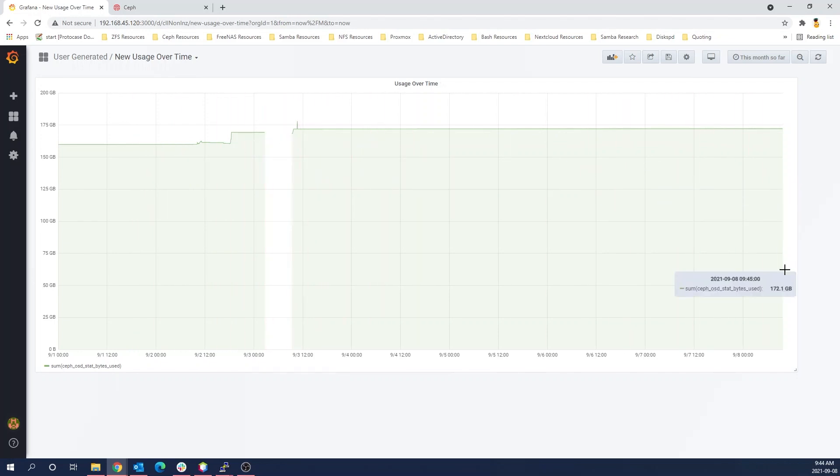And that's pretty much the end of this. So that was how you can make some custom graphs in Grafana. Of course, we just showed a very basic example of data usage over a span of time.